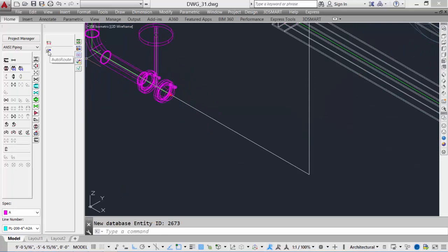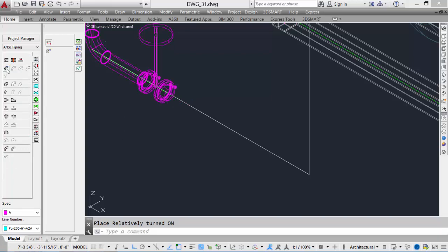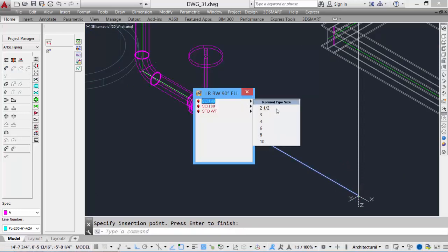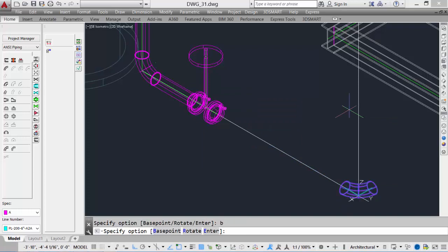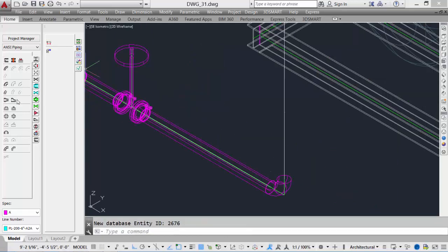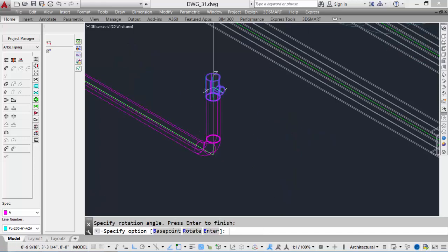Now we'll use the Place Relative option. Turning off Auto Route, we place an elbow relative to the end of the flange at the corner, since we don't know the pipe length. Turning on Place Relative, we select a 90-degree elbow, pick the yellow connection cone, drag to the end point, hit enter, select our 6-inch elbow, set base point and rotation, and the elbow is placed at the corner. We then add the pipe between the flange and elbow, come up two feet, and place a reducing T down to 4-inch.